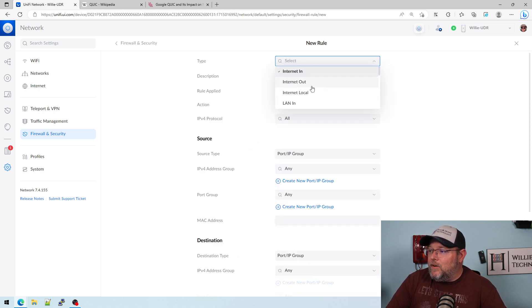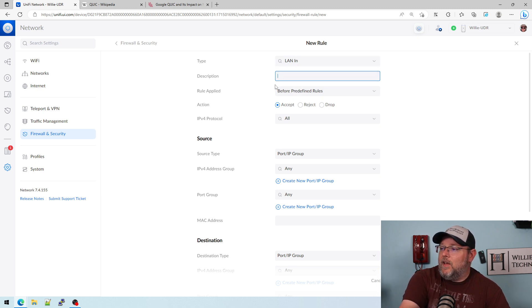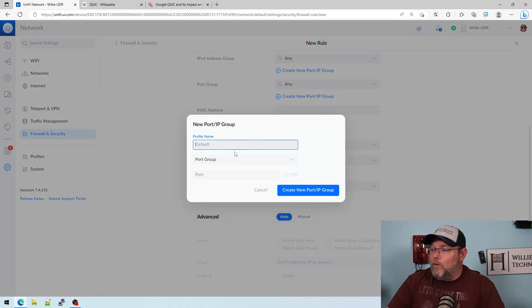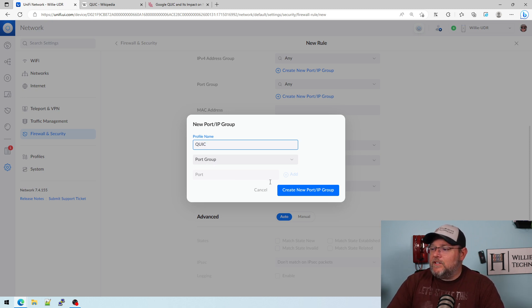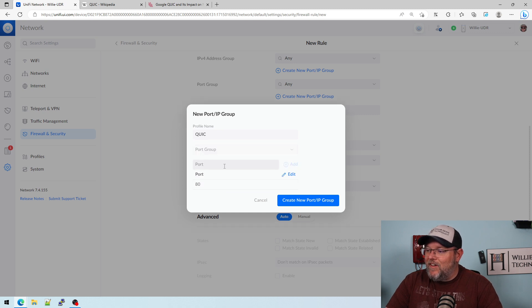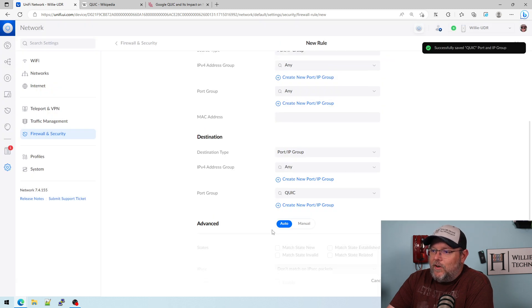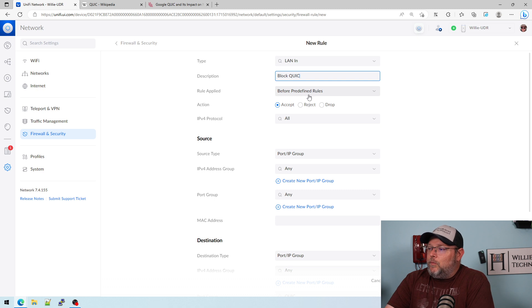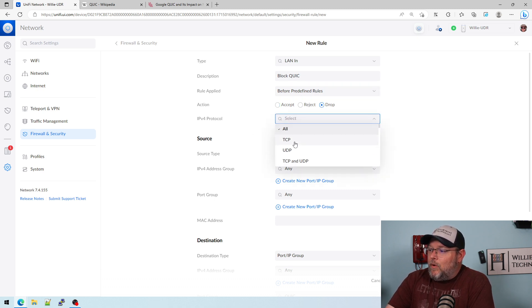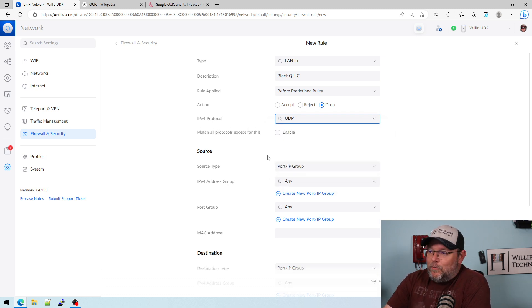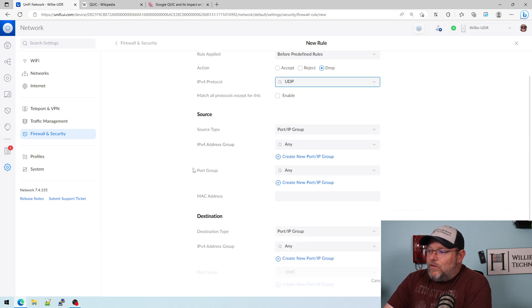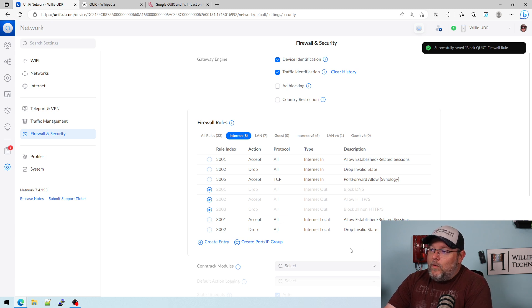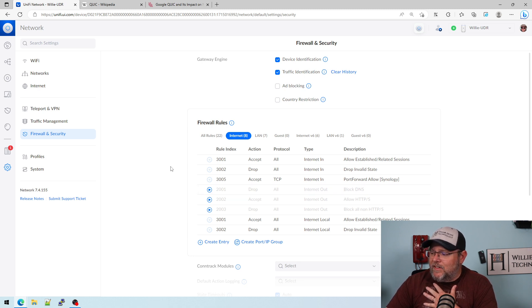We're going to create a rule and it's going to be LAN in — that's traffic coming into our interfaces. The first thing we need to do is create a new IP port group. We're going to call it QUIC. The thing is, QUIC does use port 80 and 443, but it does it on UDP instead of TCP. So we created our QUIC group. We'll go LAN in and say 'Block QUIC,' put it before the predefined rules, and drop it. The protocol is going to be UDP — because you don't want to block TCP, otherwise your regular web surfing won't work. Source: any. Destination: this QUIC group that we created. We'll go ahead and apply those changes. Now we've not only blocked it with our application selection, but we've also blocked it inside of the firewall rules.